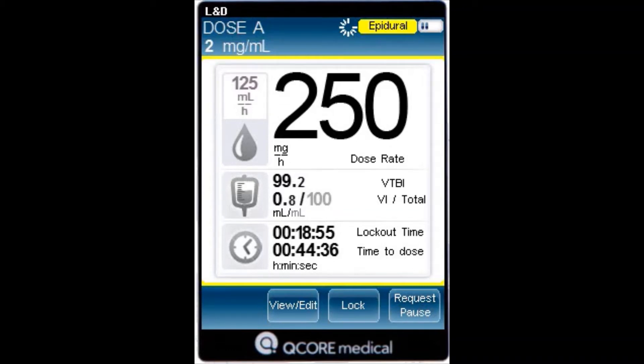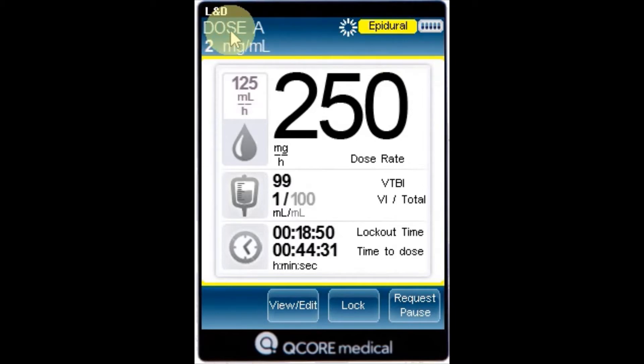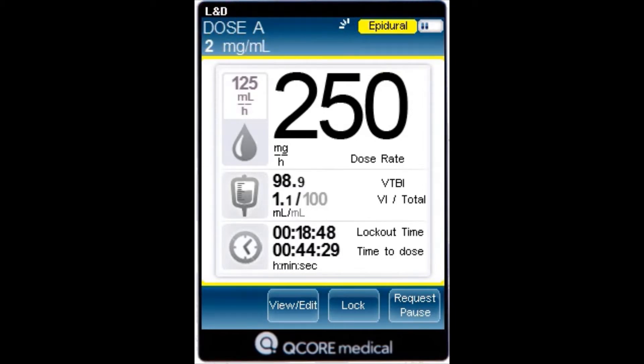The following information appears on the screen. The drug name — the name of the selected drug is displayed on the indicator bar when working with a drug library.